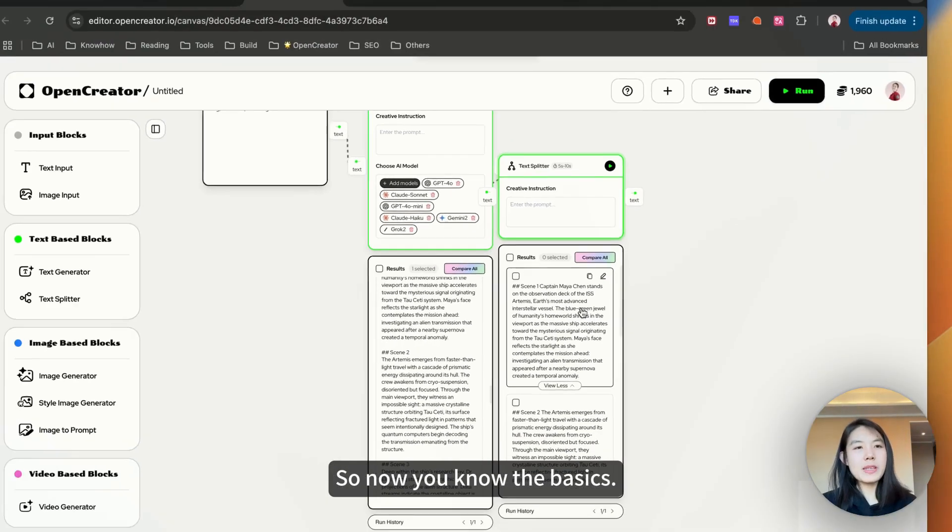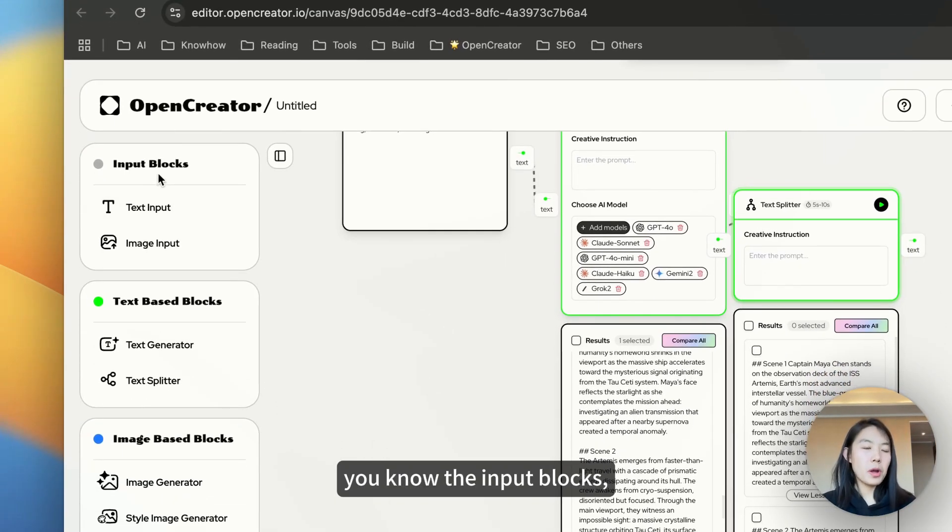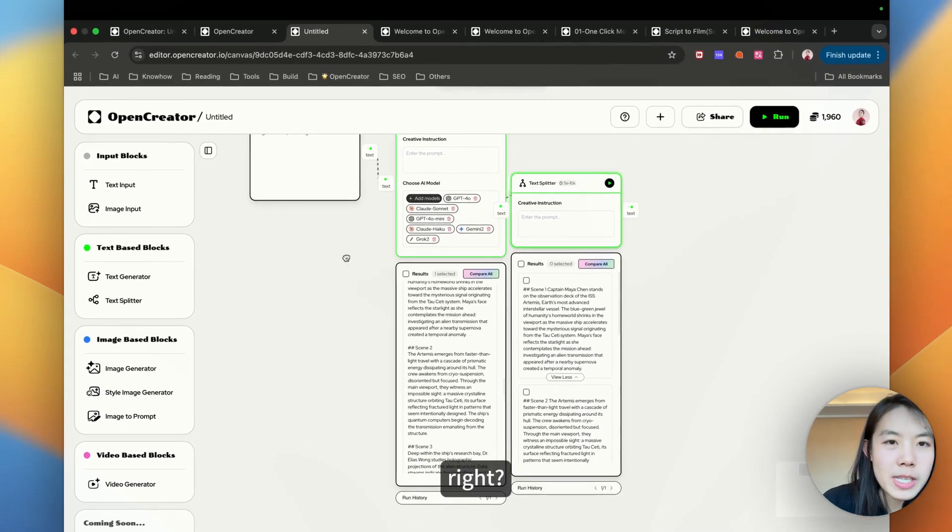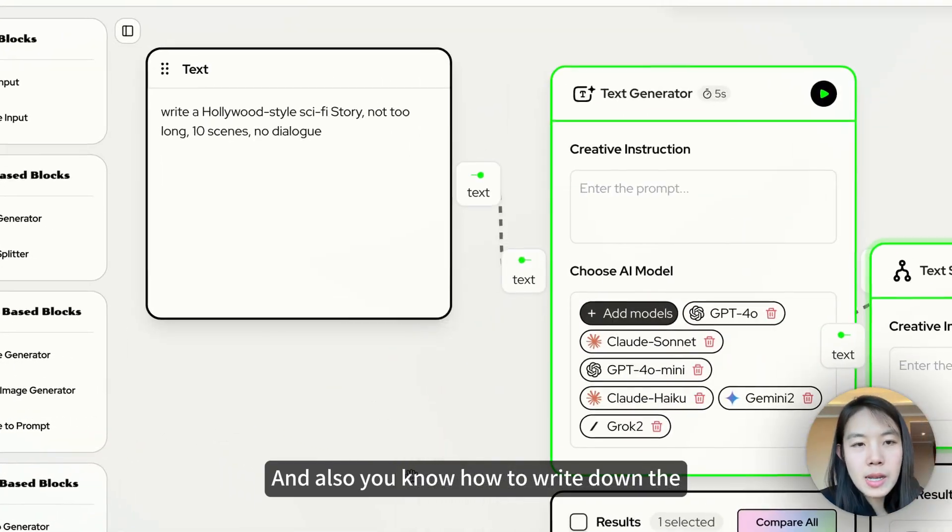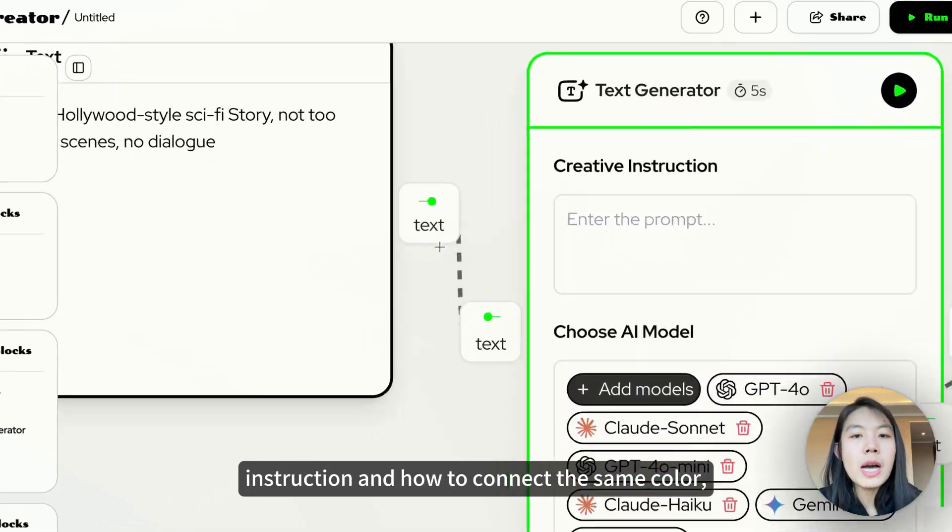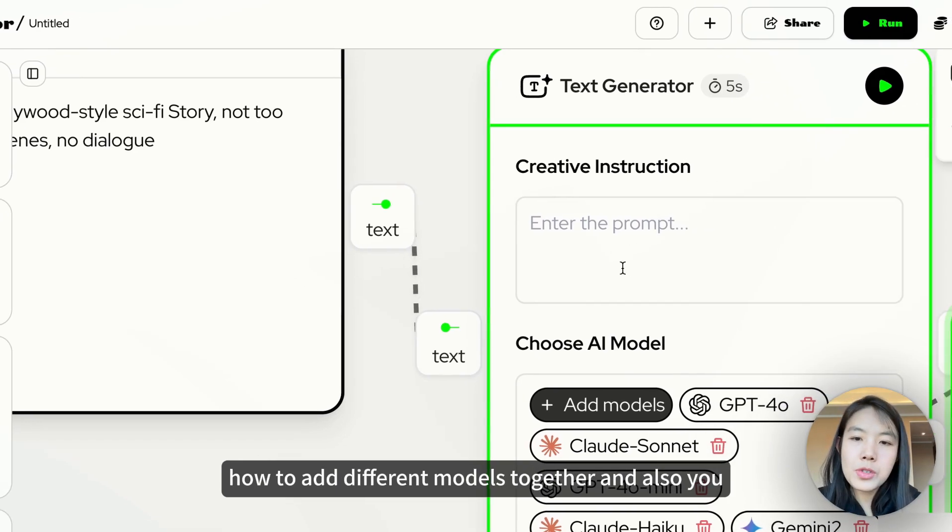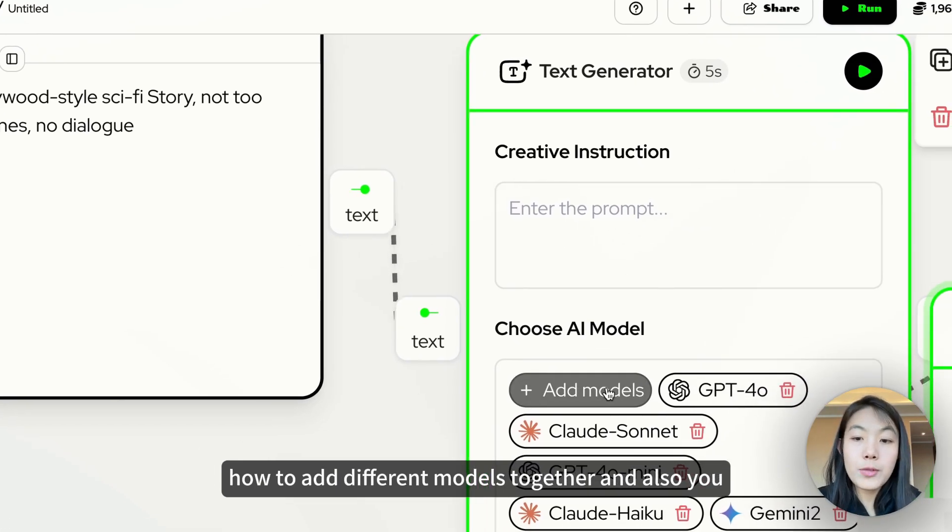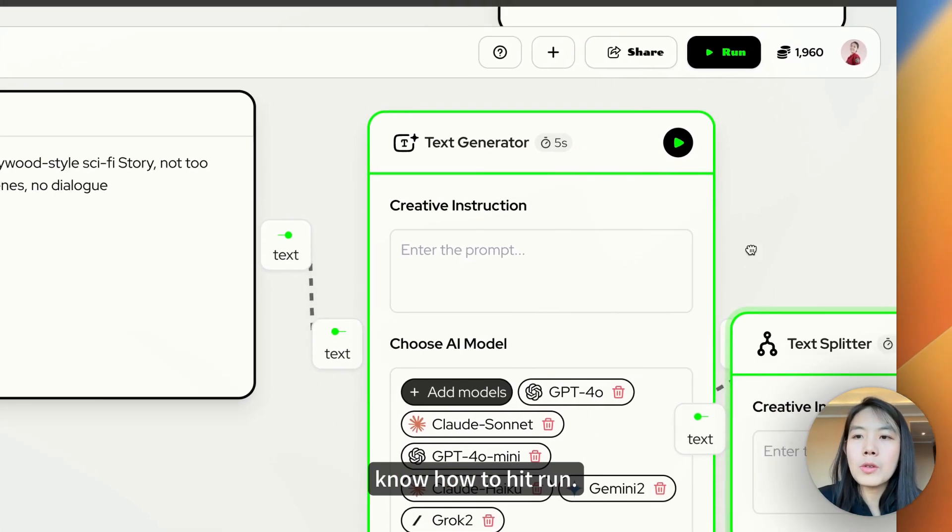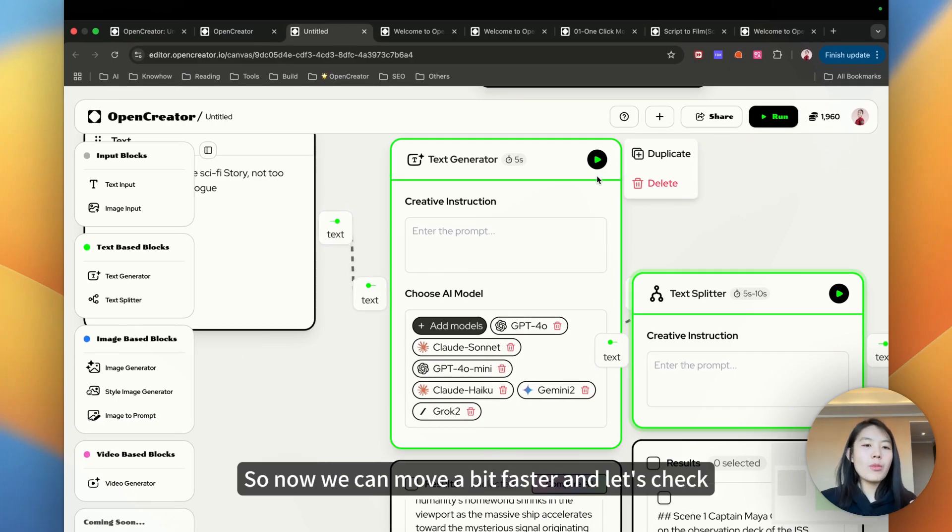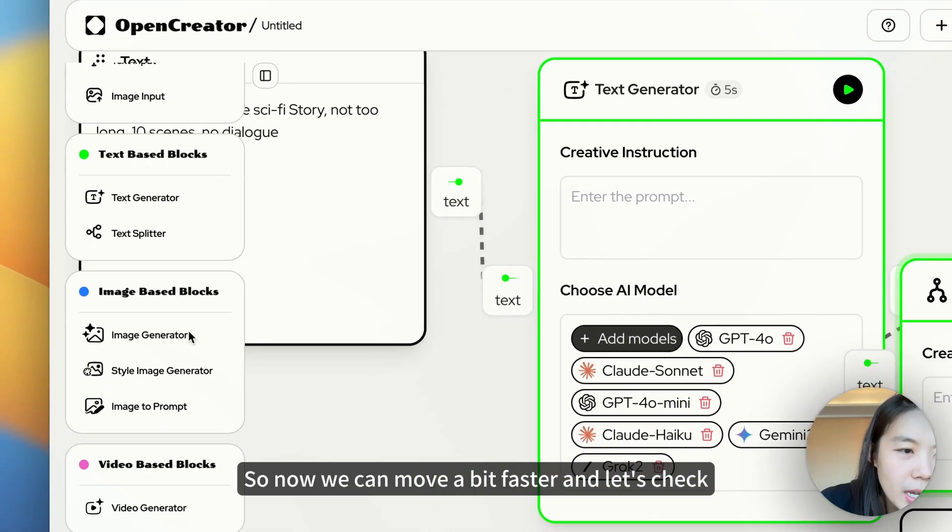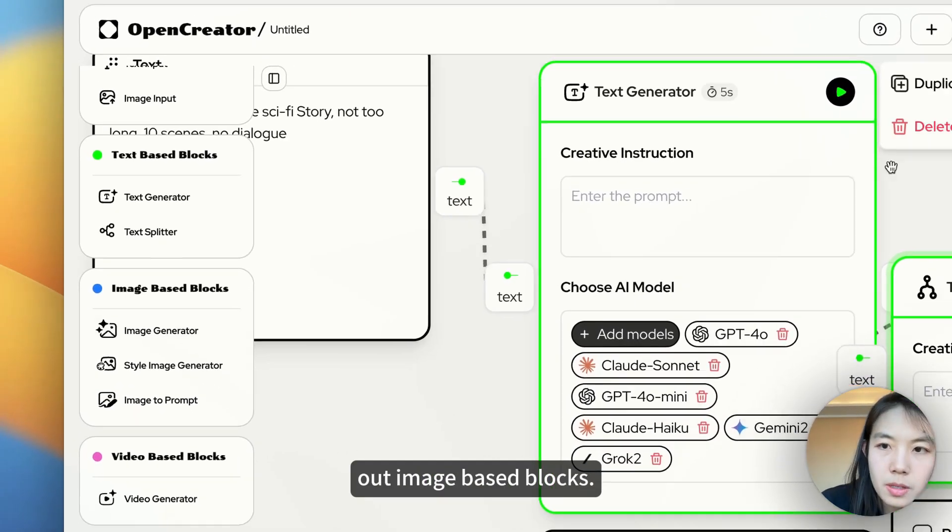So now you know the basics. You know the input blocks. You know text based blocks. You know how to write down the instruction and how to connect the same color. How to add different models together and how to hit run. So now we can move a bit faster. Let's check out image based blocks.